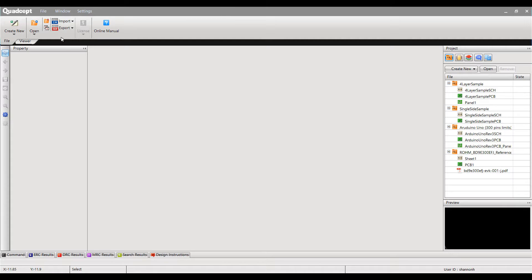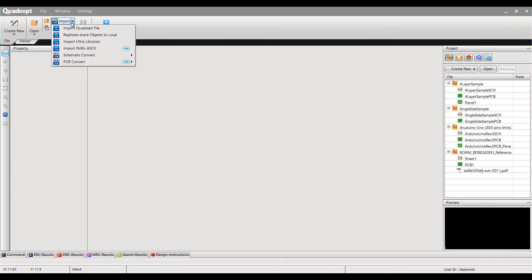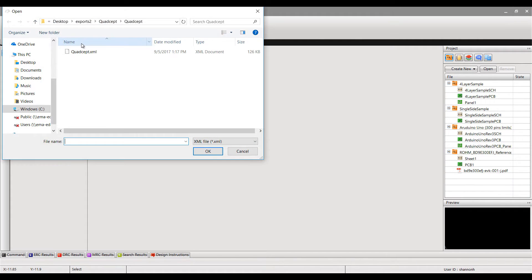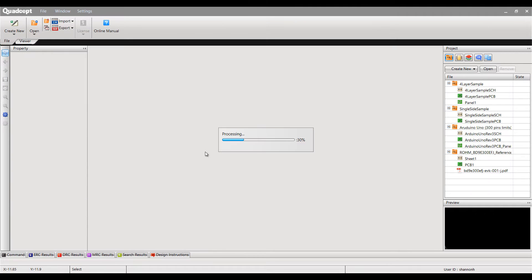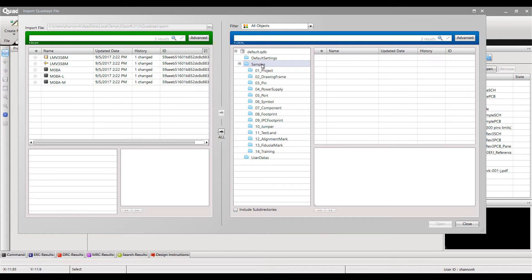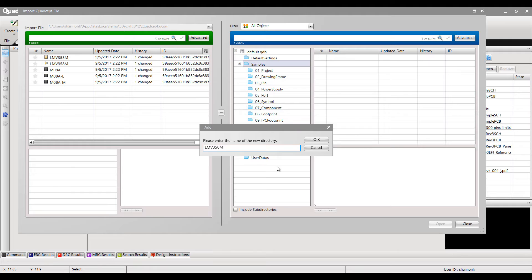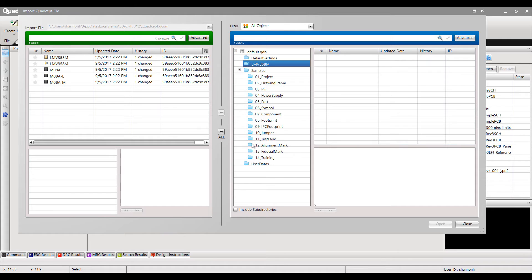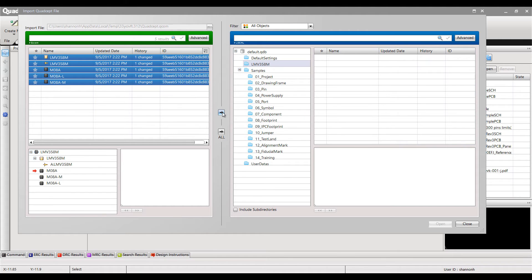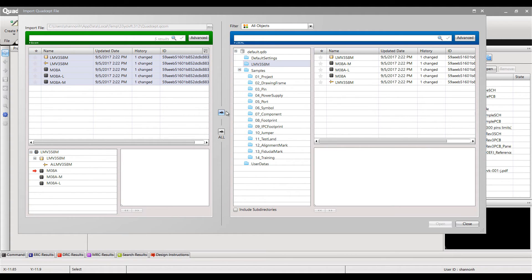Save the file and go into Quadsept. Choose import and Ultralibrarian. Select the XML file from the Ultralibrarian export. Create a new directory and add the component, symbol, and footprints from the imported file.